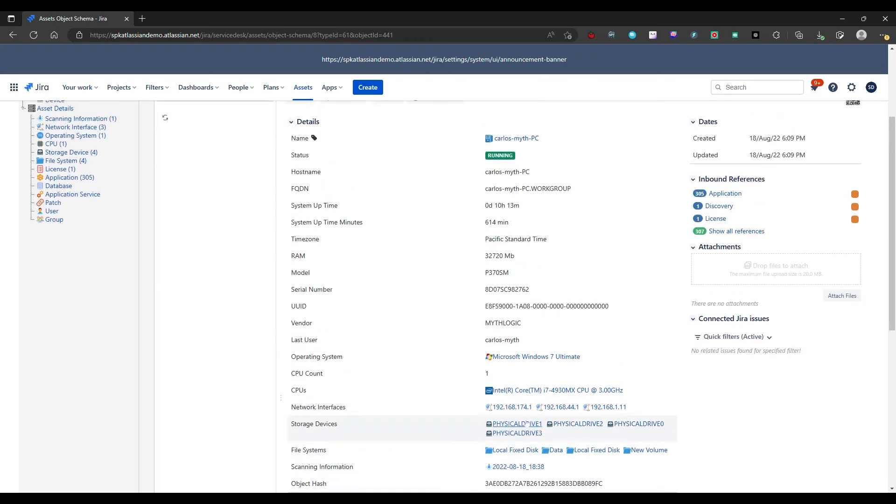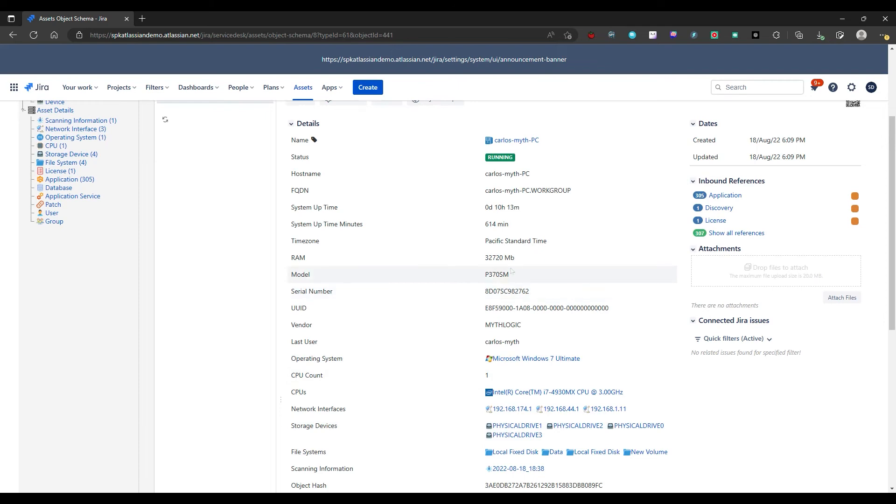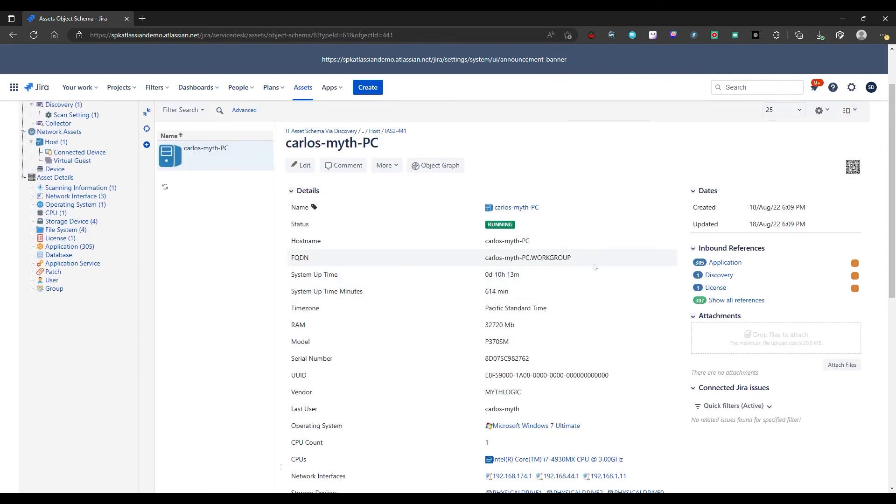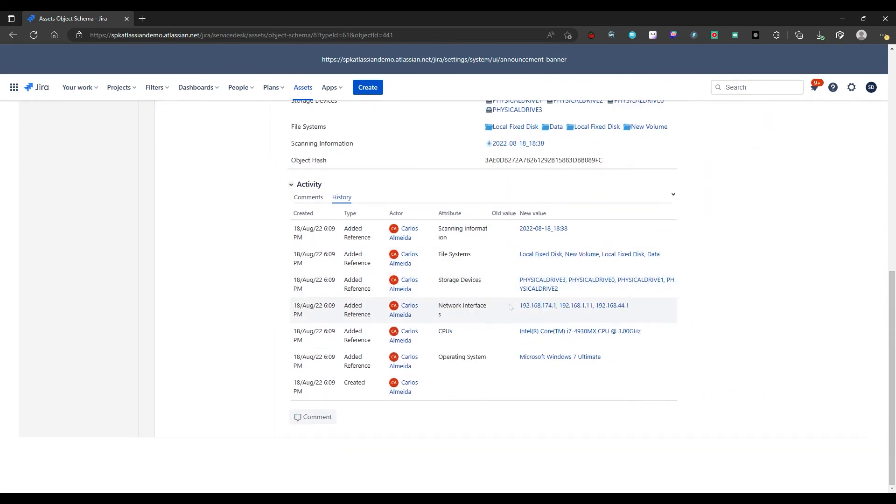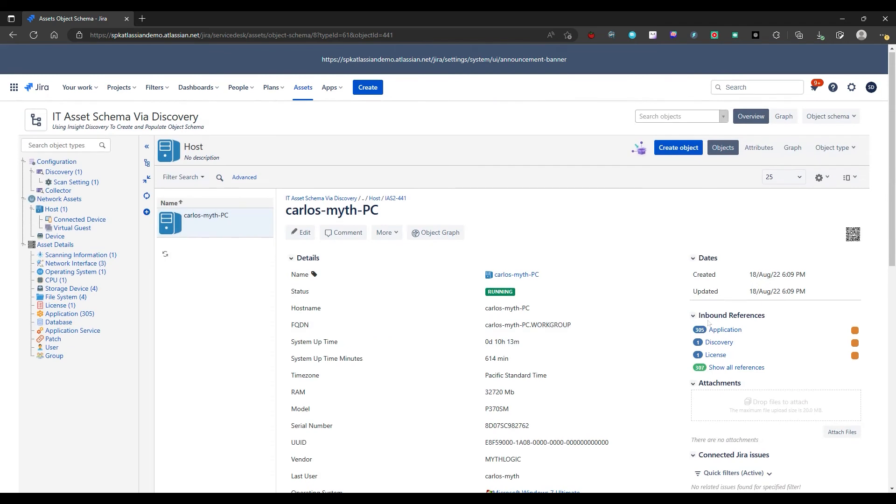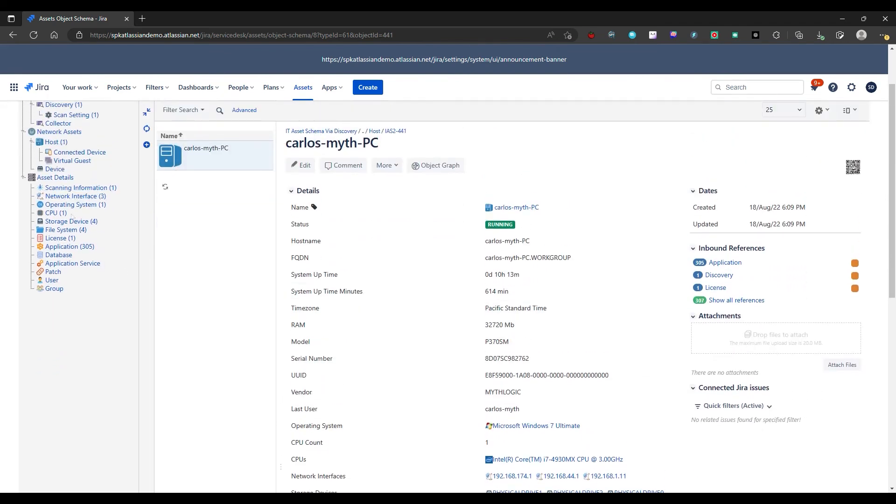Operating system, CPU counts, models, serial numbers. There's a lot of information that comes with this. And then from that, you can drill down further, you can see more specific information. So if we want to see what applications were installed in this machine, we'd come in here and we can take a look at the applications.